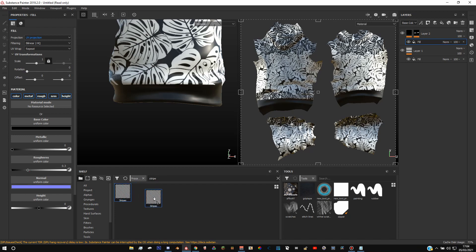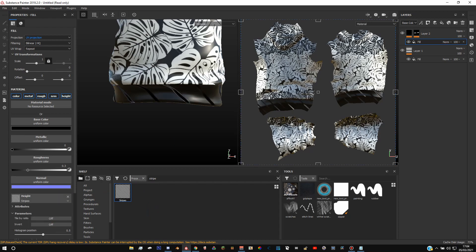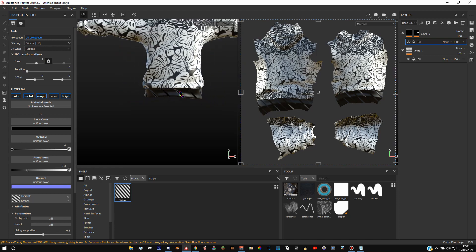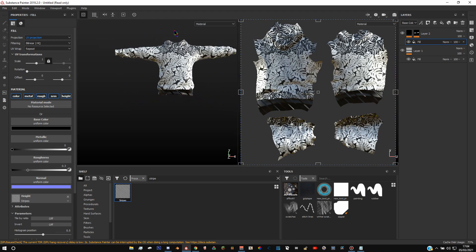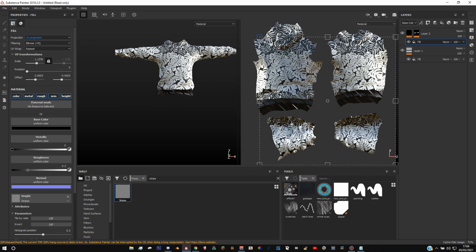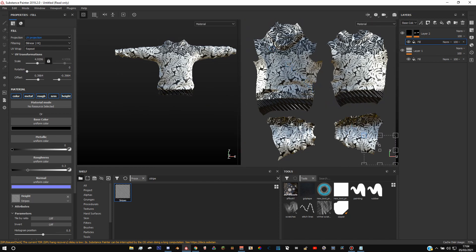Now you want to drag the stripes texture into the height and then what you want to do is scale that down like so.